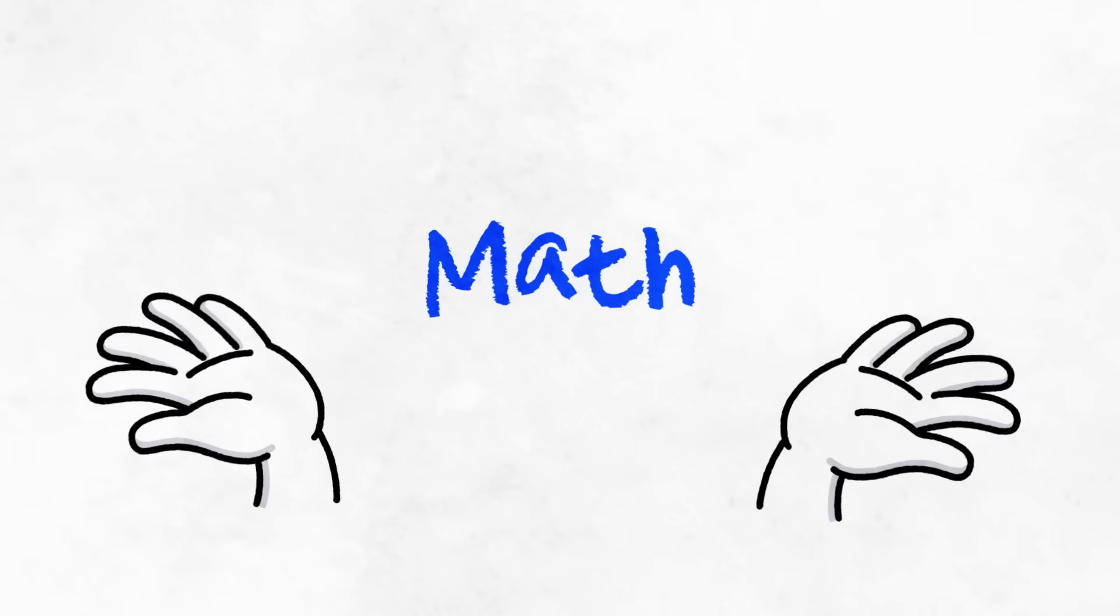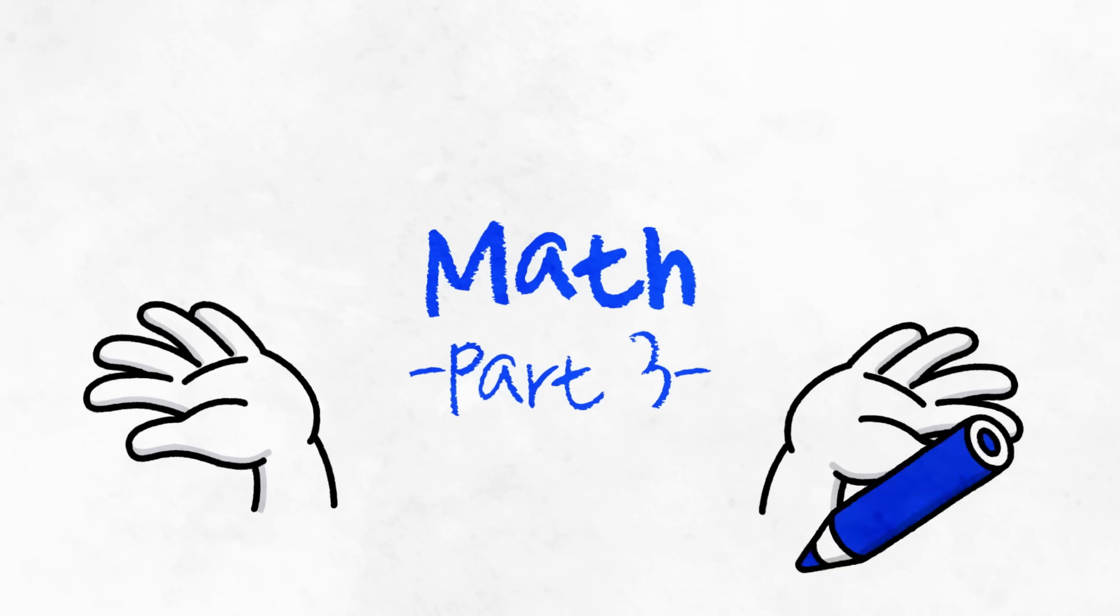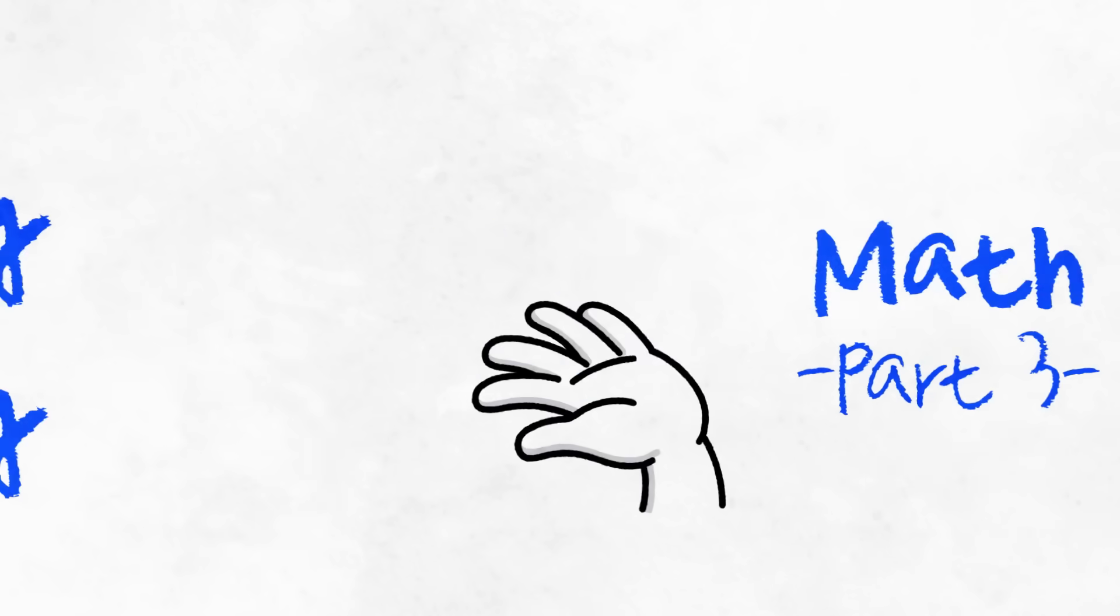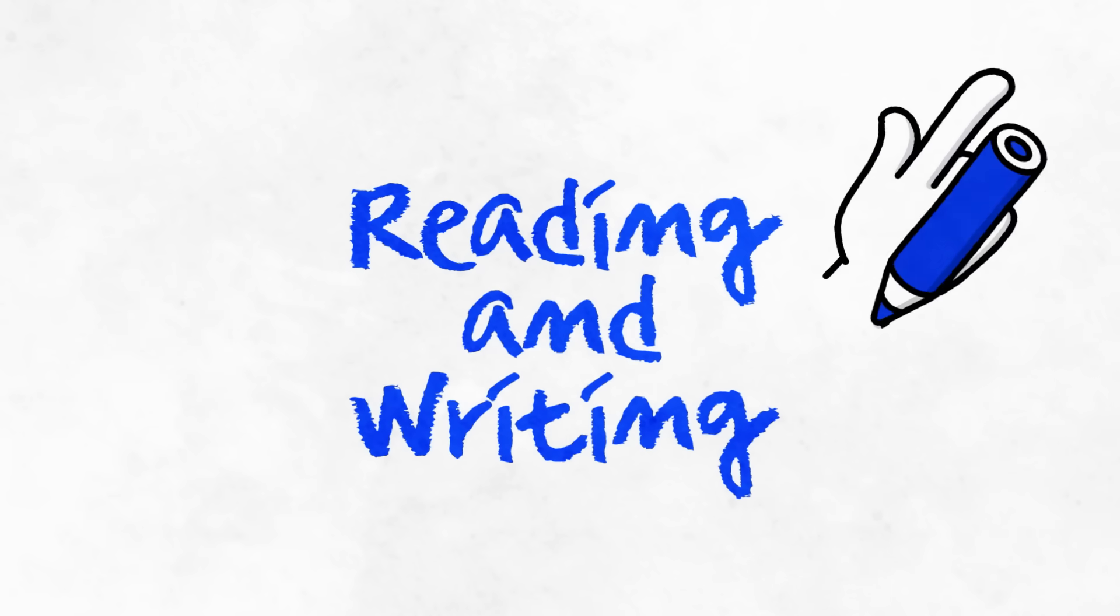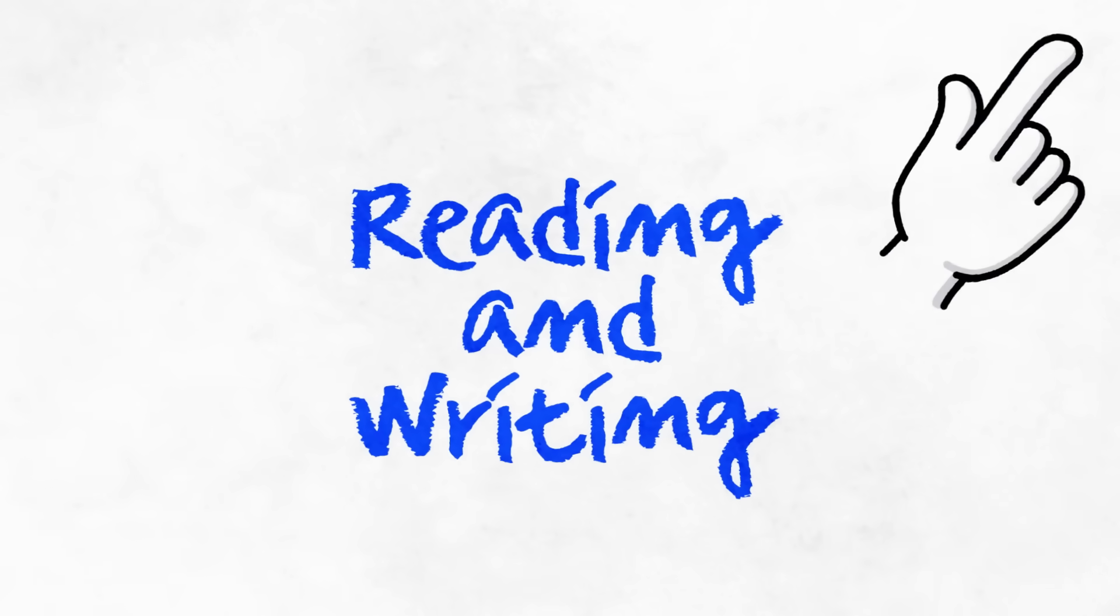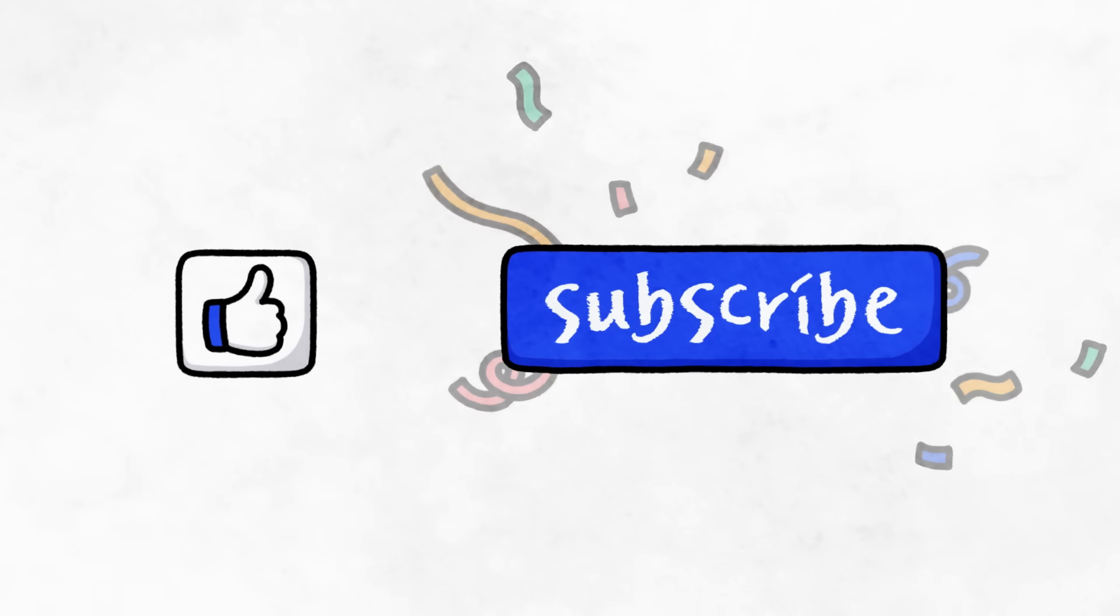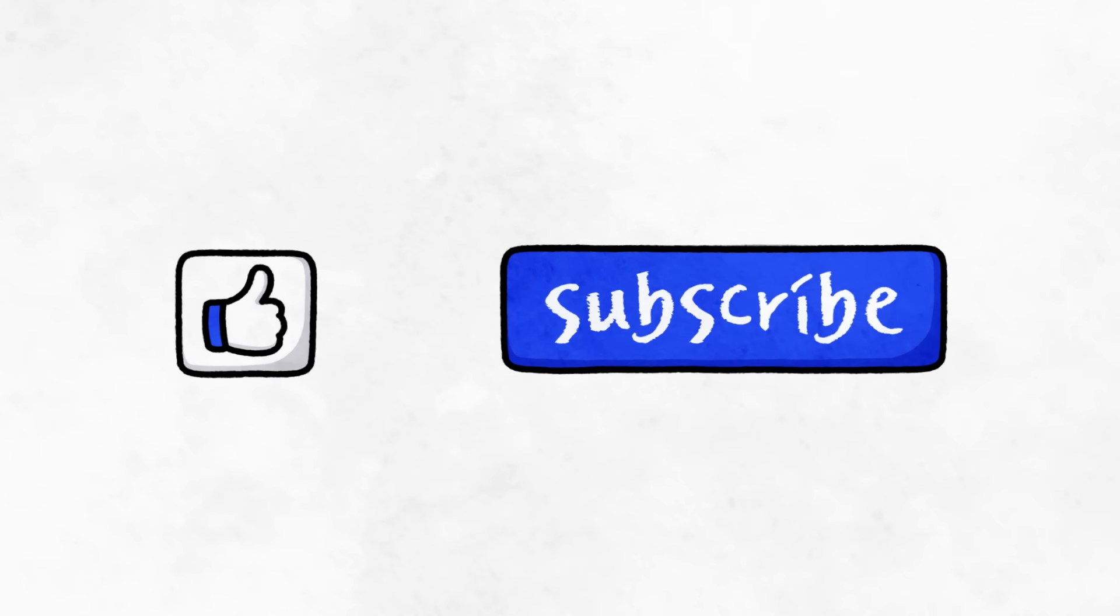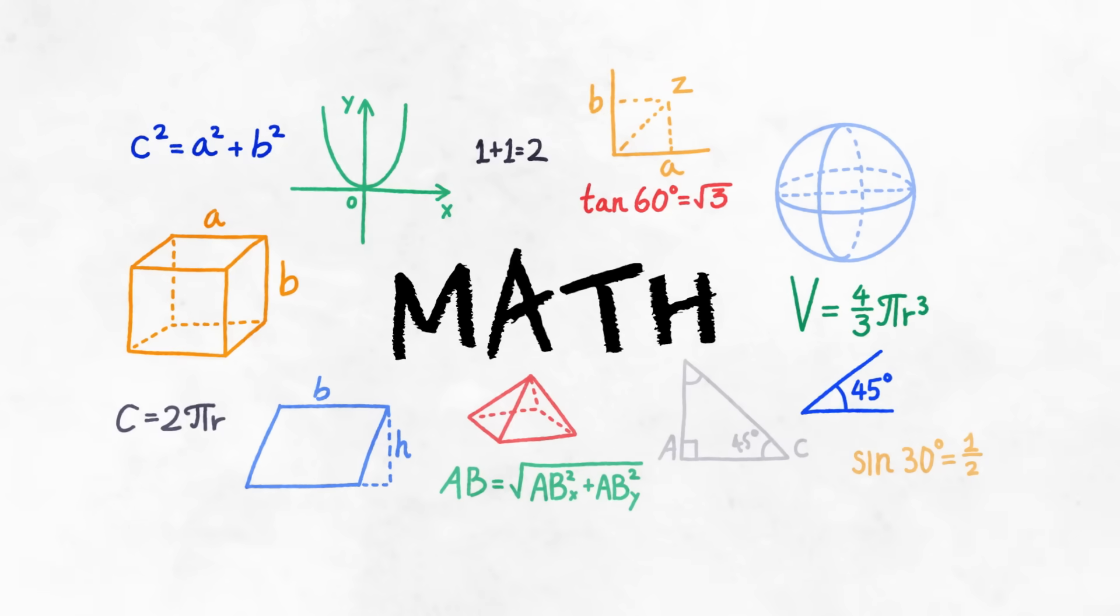In this video, we're excited to introduce you to the math section of the Digital SAT. If you missed the reading and writing section, click the link over here. Also, be sure to like and subscribe for more information regarding the Digital SAT. Let's hop right over to the math section.